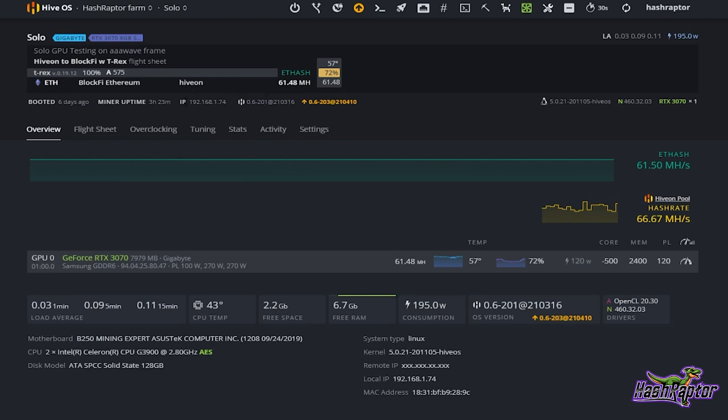Just hover over the IP address and you'll see the LAN IP address for this particular rig, and if I click on that — assuming that I am on a machine that is on the same LAN as well — you're going to get a login request.